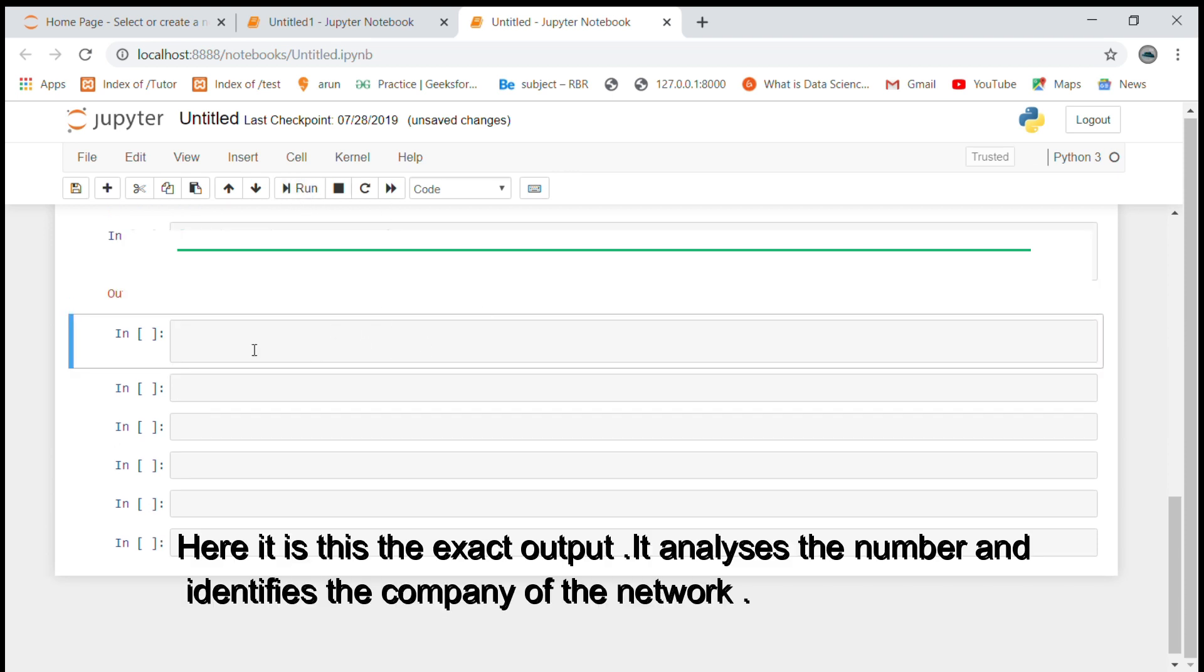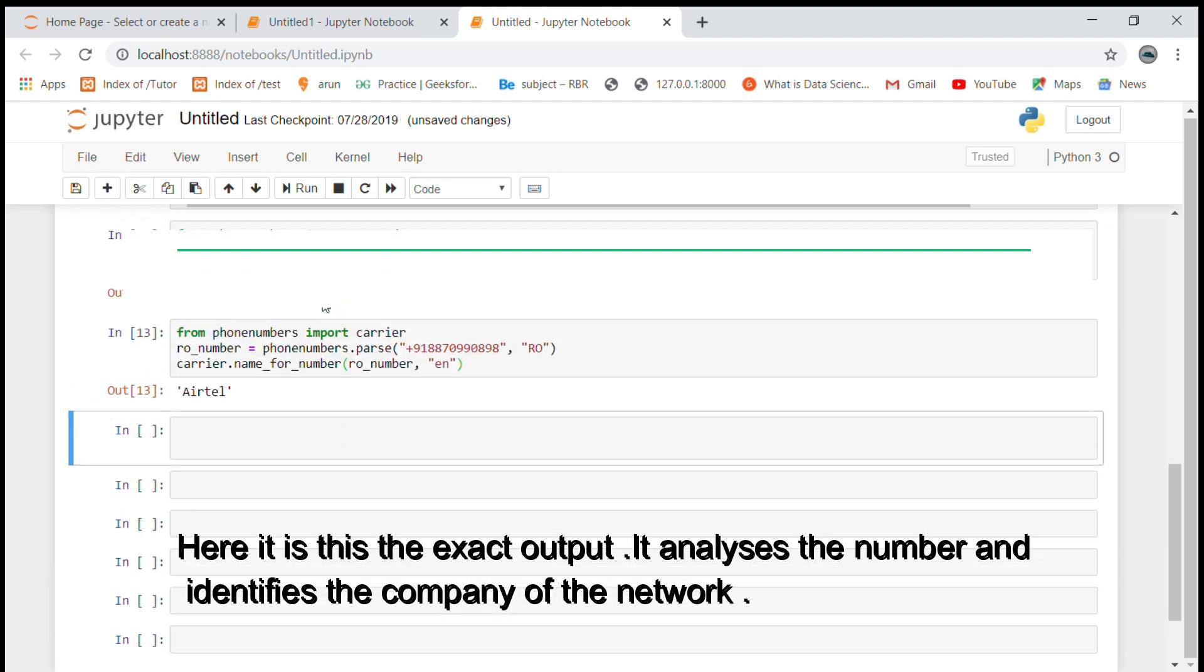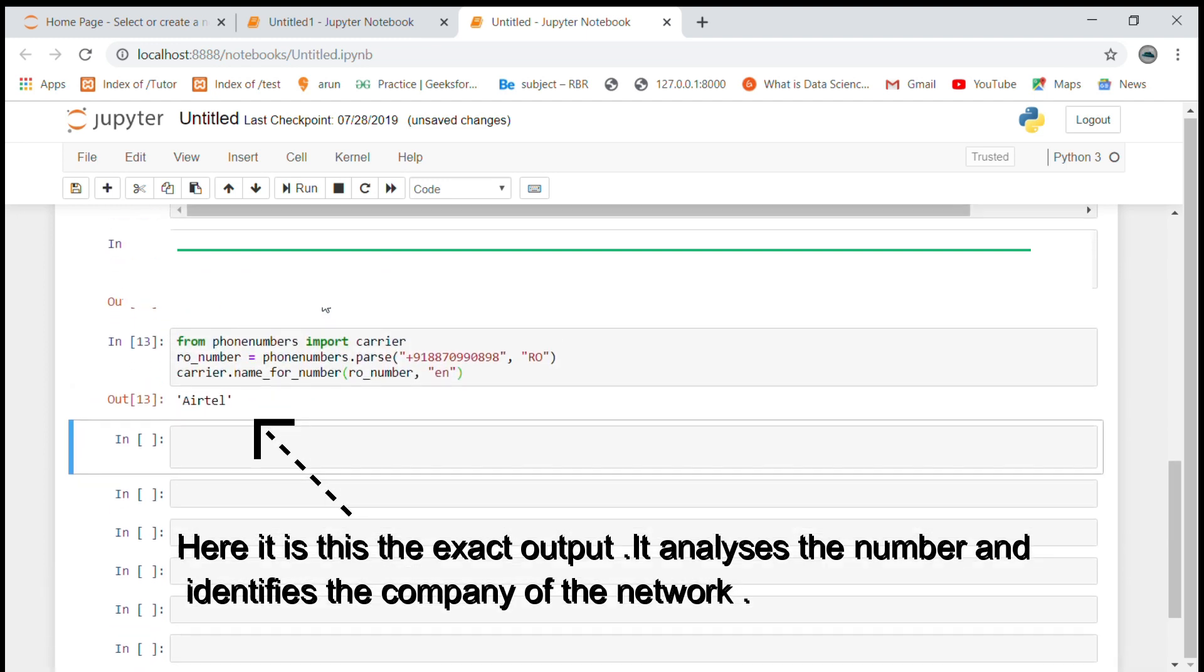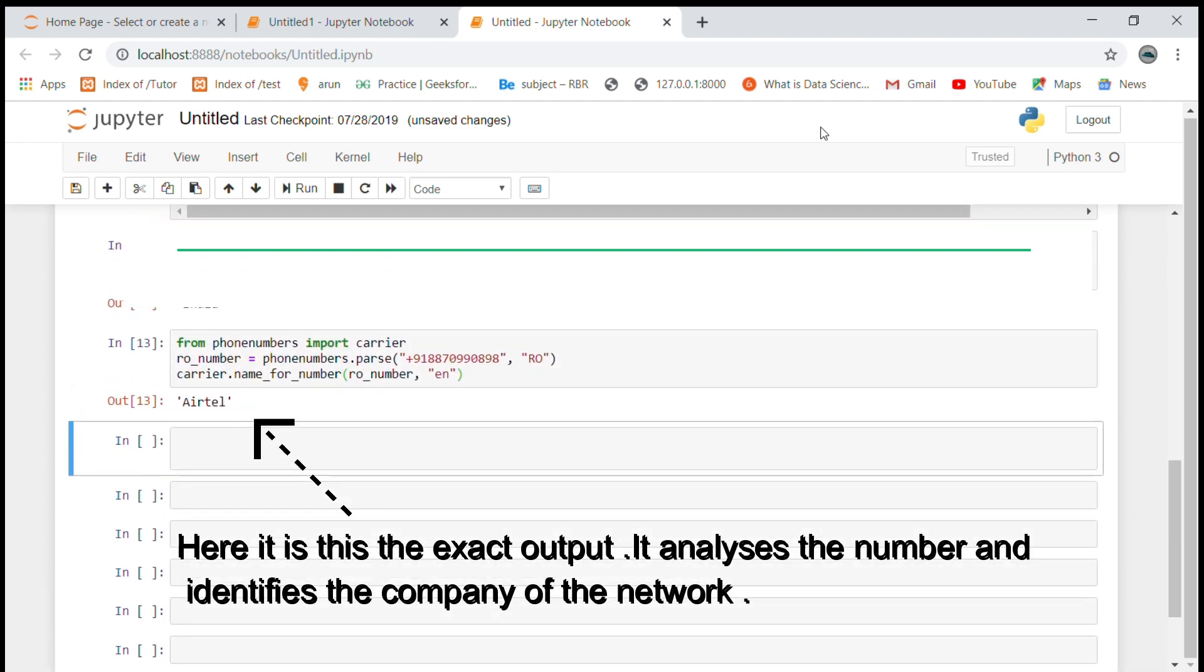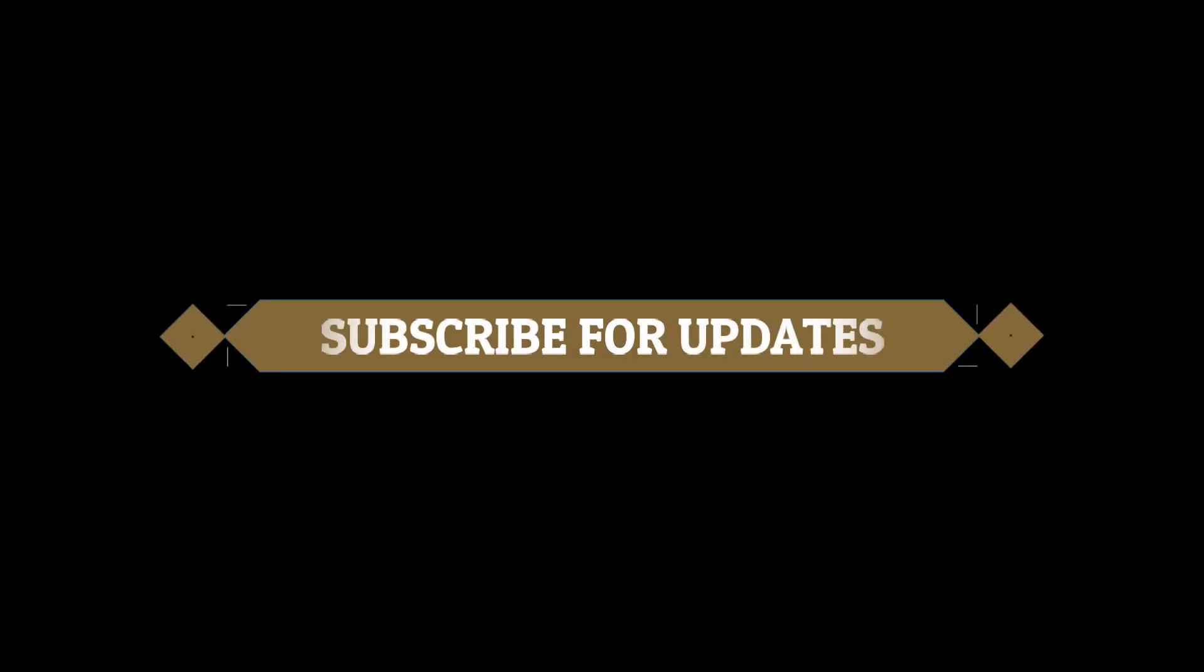Here it is, this is the exact output. It analyzes the number and identifies the company of the network. Click the like button, subscribe, share for more interesting scripts in Python.